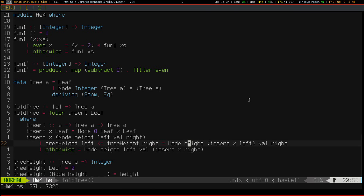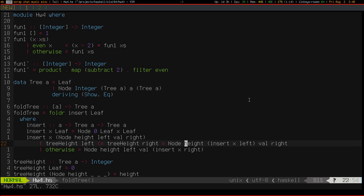But this doesn't work quite yet. Because I need to modify height. So, what happens when I insert an element into the left child of a node? Well, its height might increase. It might not. It could be the second of two children. In which case, the overall height of it and all of its parents is going to stay the same.